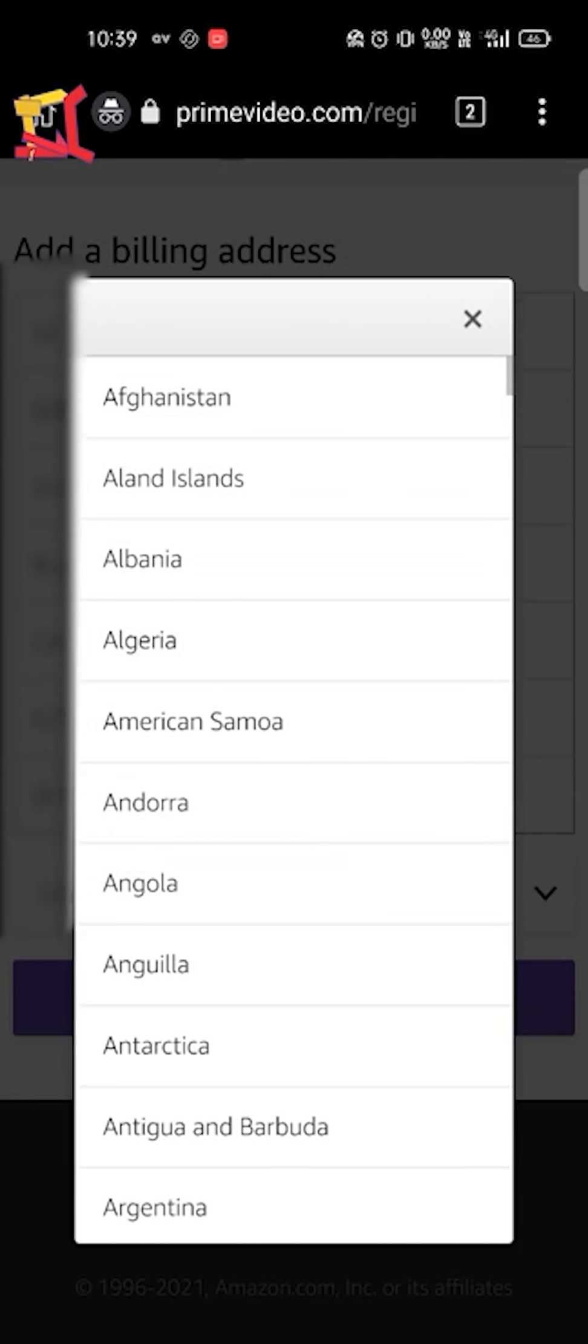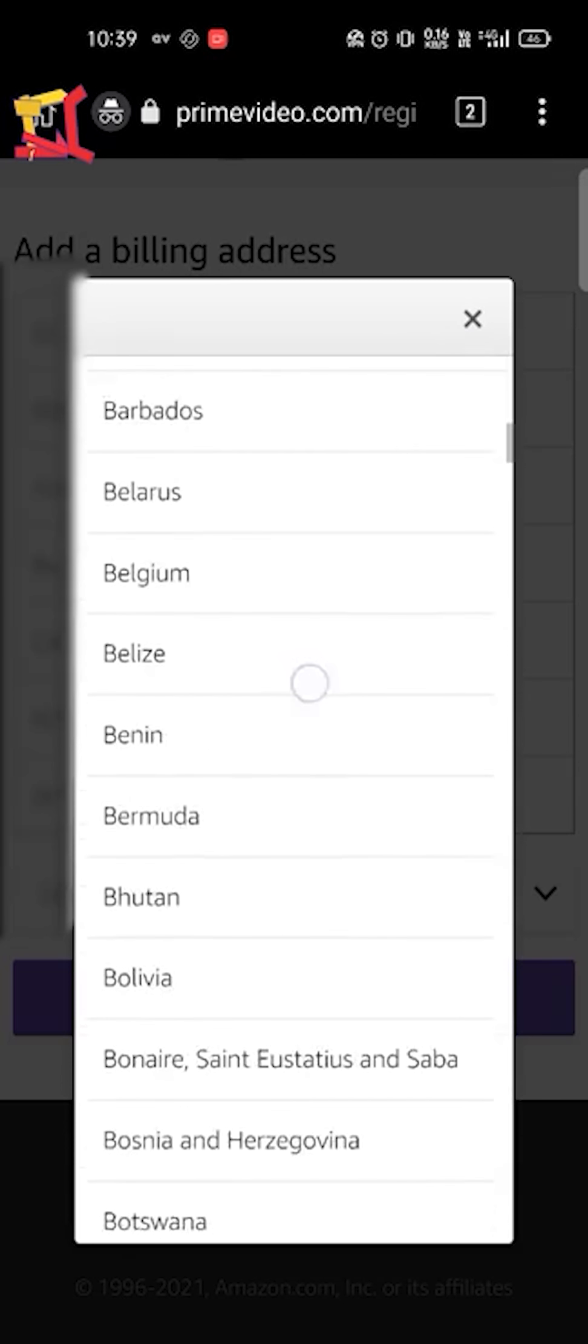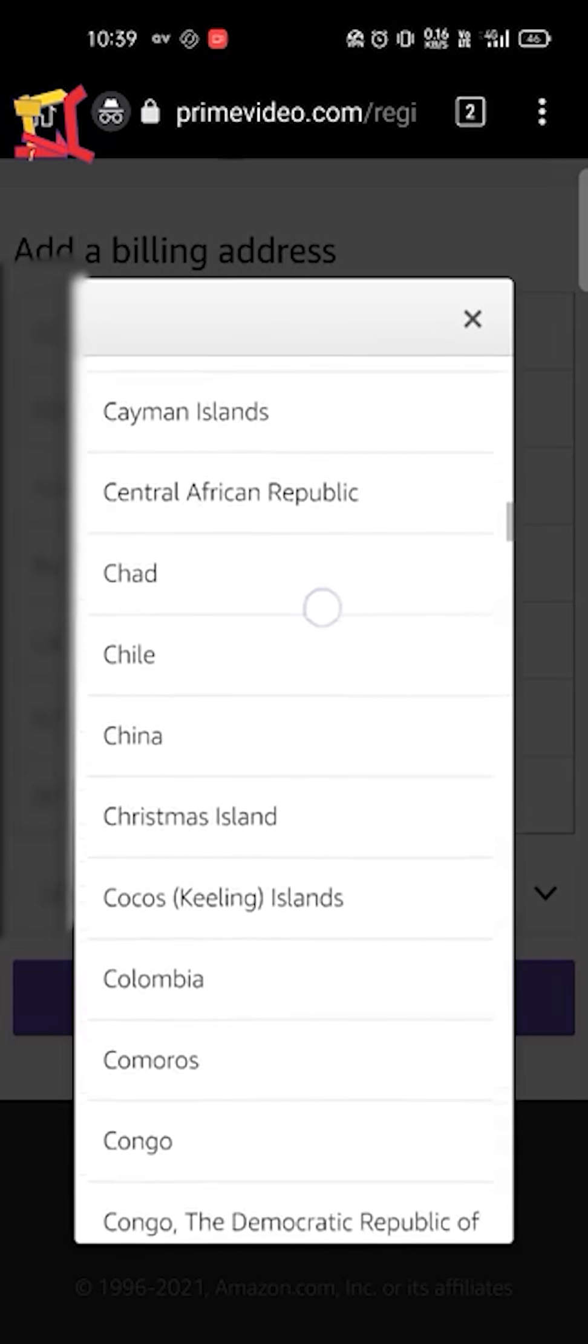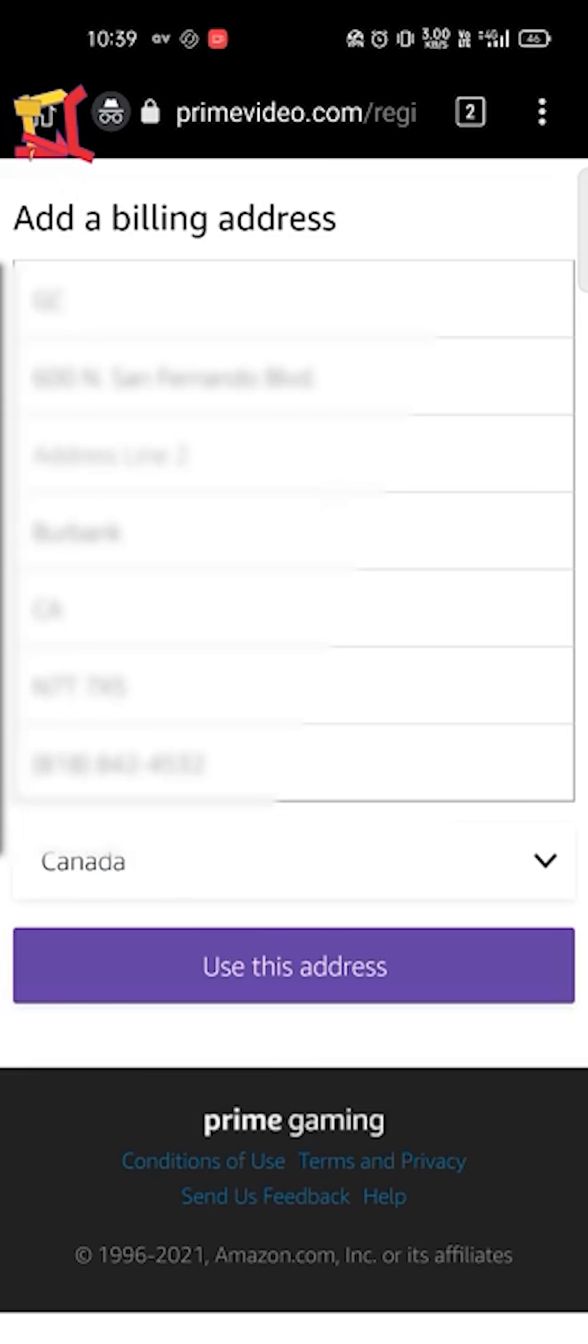So guys, here is the most important step. Here is to change from United States to Canada. If you have not done this, then your method will not work.